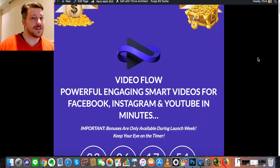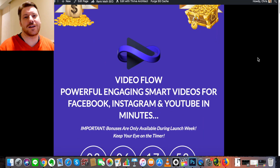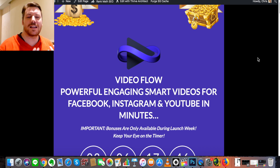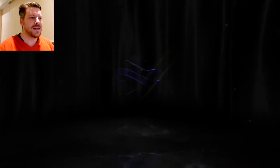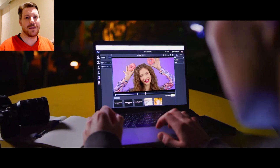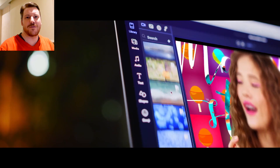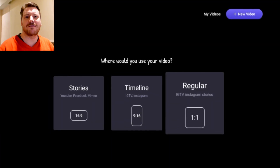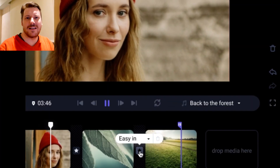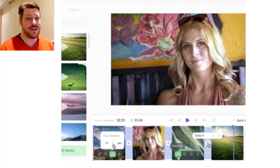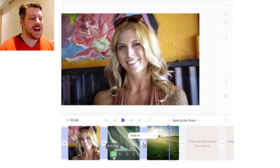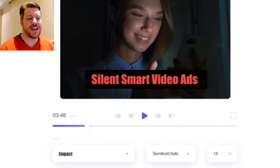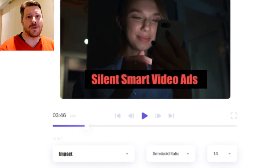Hi guys, it's Chris here with selfmadenewbie.com. Welcome to this Video Flow review. For those of you looking to create really quick videos, whether on YouTube or Instagram, or wanting to repurpose content — say you make a YouTube video and want to put it on Instagram, Facebook, and different platforms — and you're just sick of re-editing, reshaping, moving elements around, and adding subtitles. That takes forever. This product is definitely for you and will take a lot of the heavy lifting out of that process.